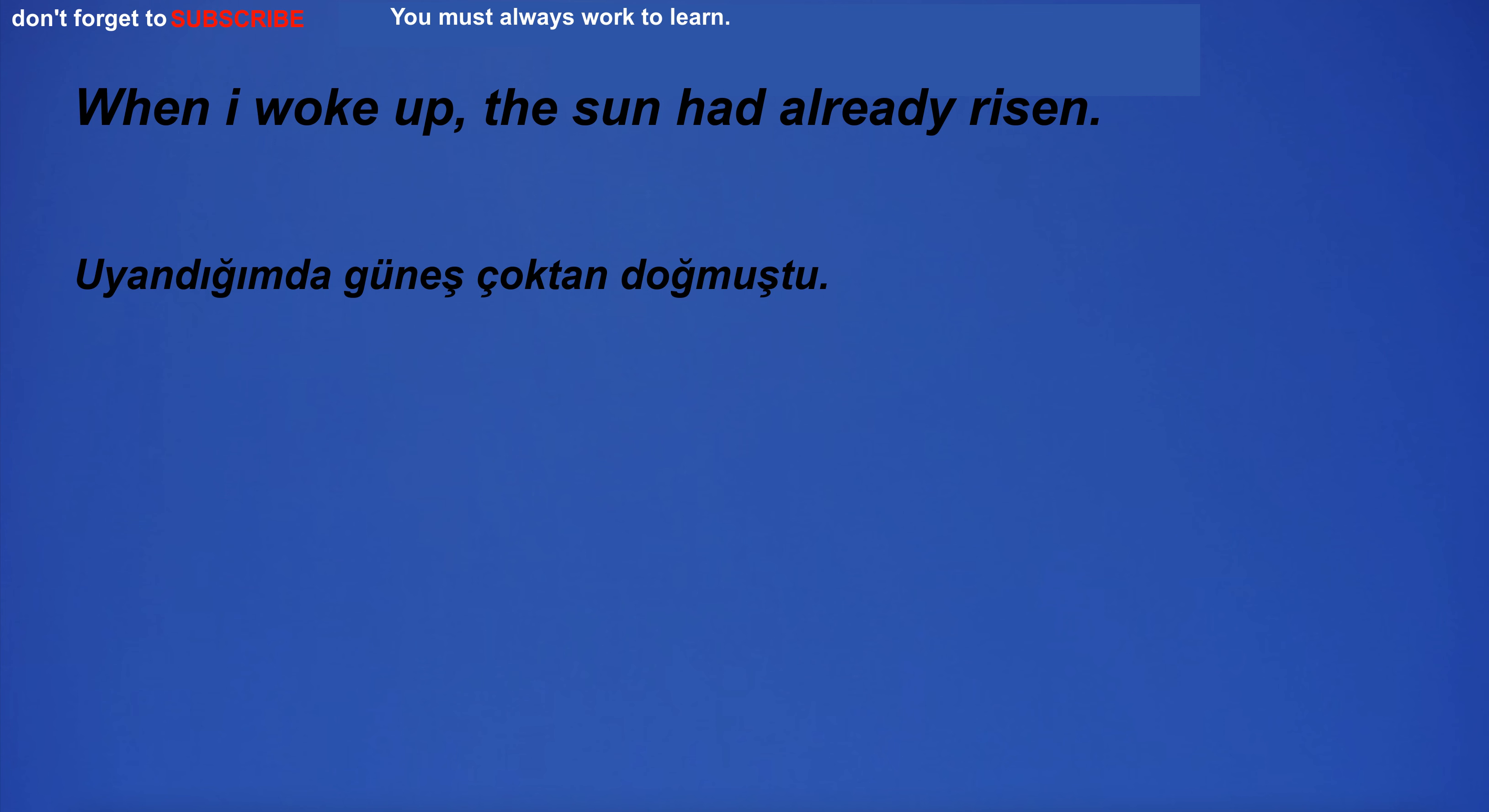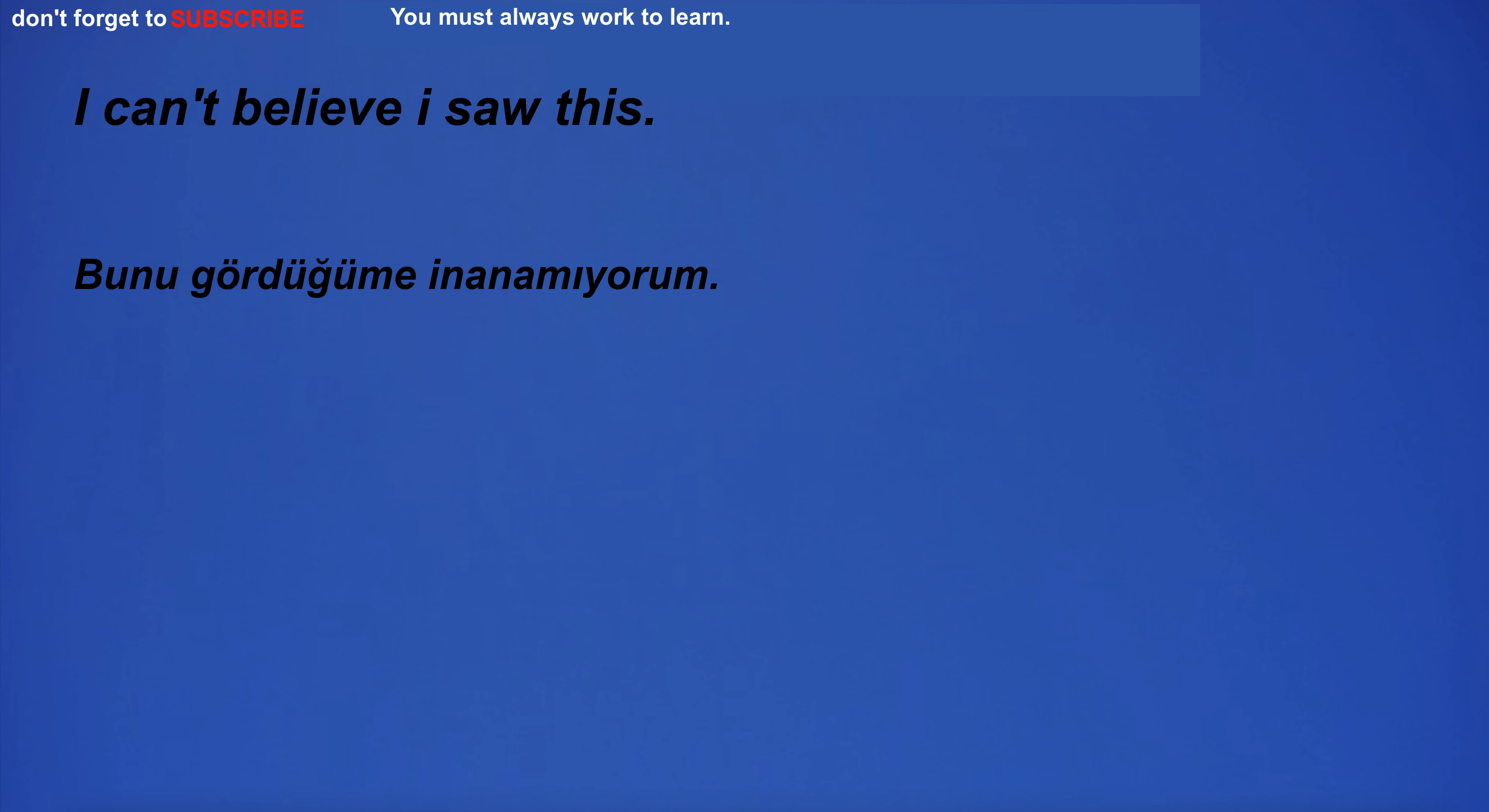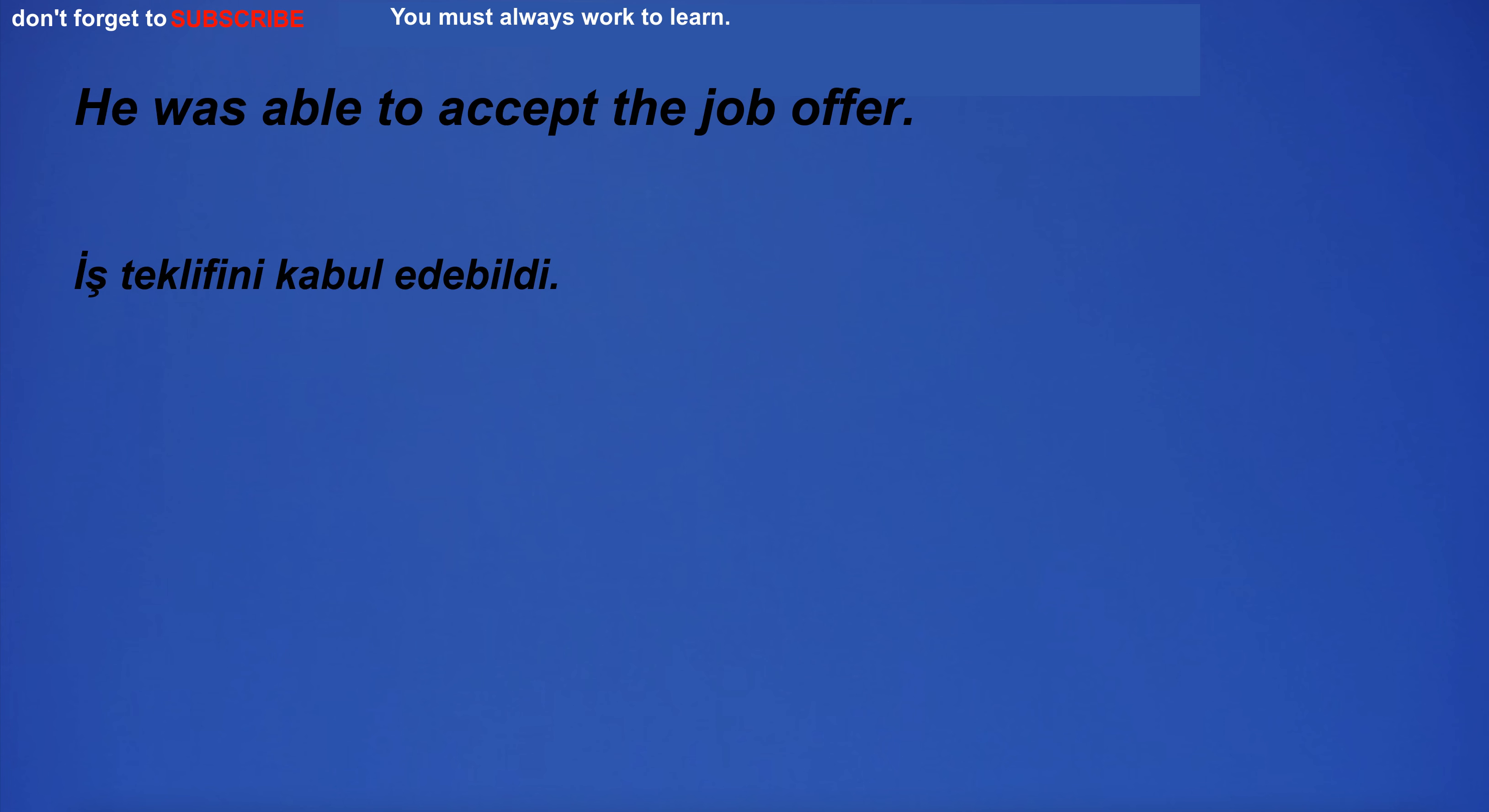When I woke up, the sun had already risen. I'm in the room at the end of the hallway. I go to the market to buy something to eat. I can't believe I saw this. Can you provide account information? I will spend my weekend watching sports. You are ugly. He was able to accept the job offer.